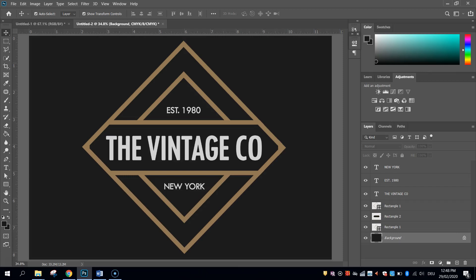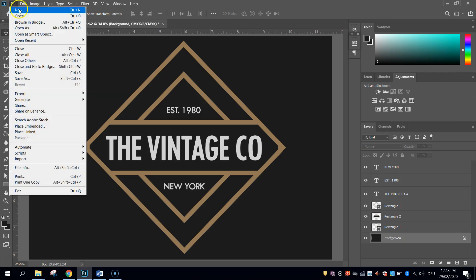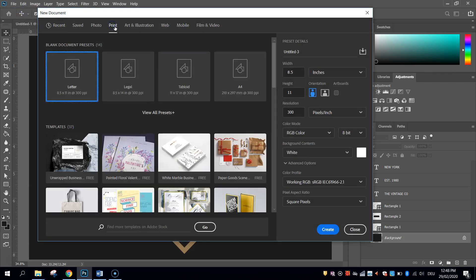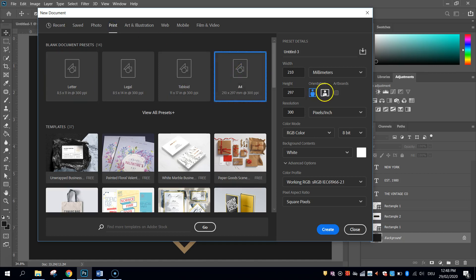In this video tutorial we are going to be using Adobe Photoshop to create a vintage diamond shaped logo. To get started we need to go up to the File menu and select New File, go to our Print Templates and choose the A4 size document.